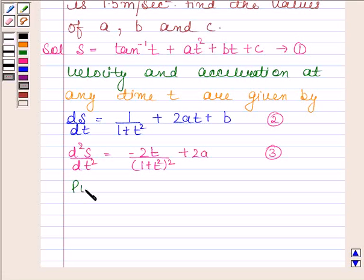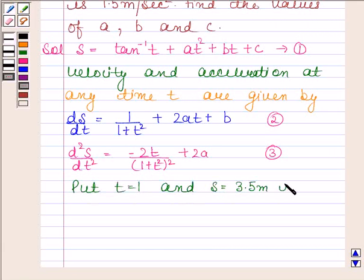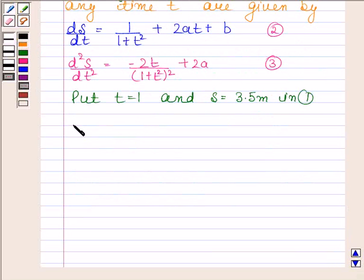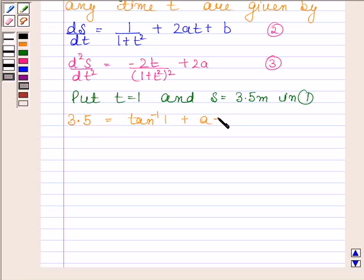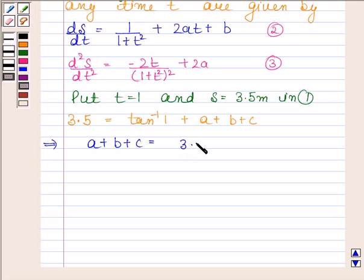Now we will put t equals 1 and S equals 3.5 meters in equation 1. So we get 3.5 equals tan inverse 1 plus a plus b plus c. This implies a plus b plus c equals 3.5 minus pi by 4.